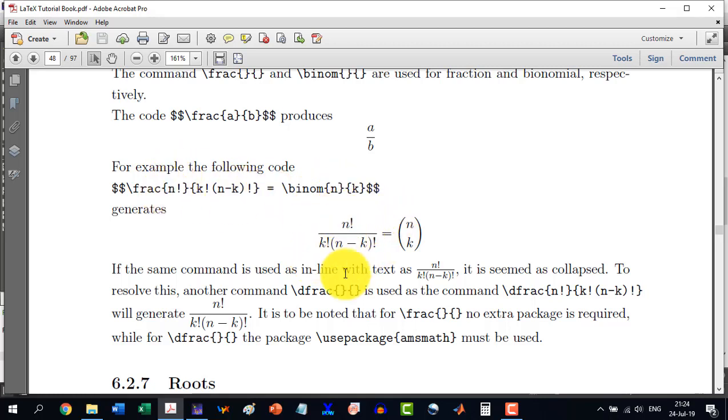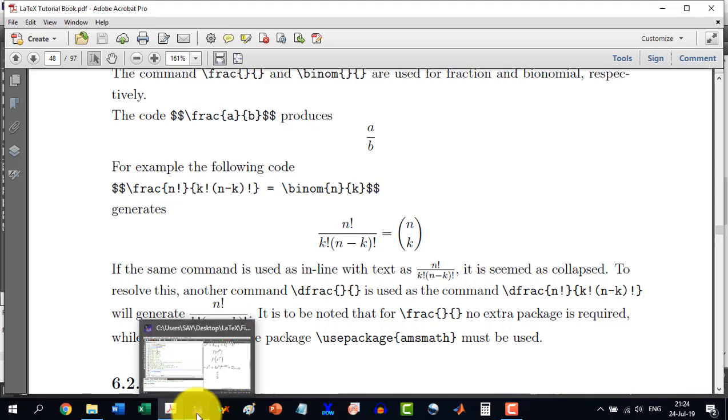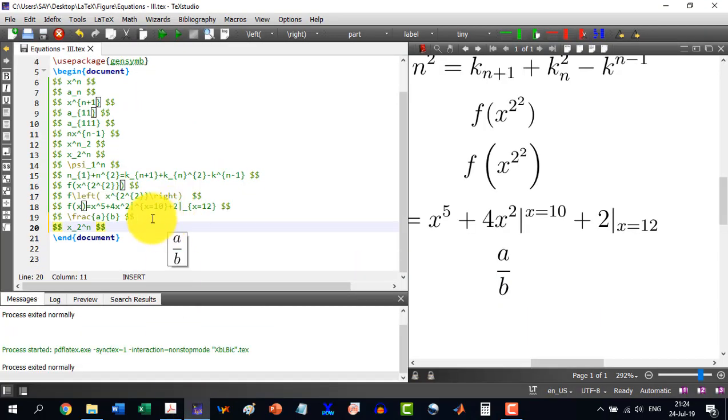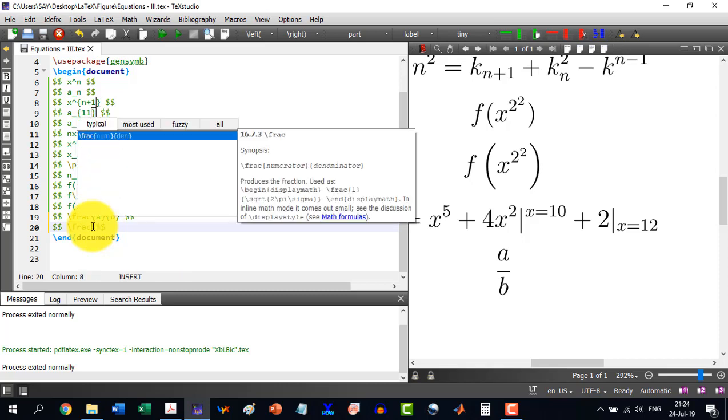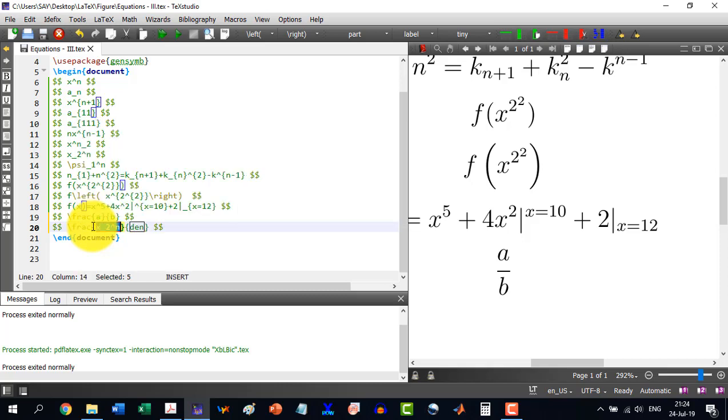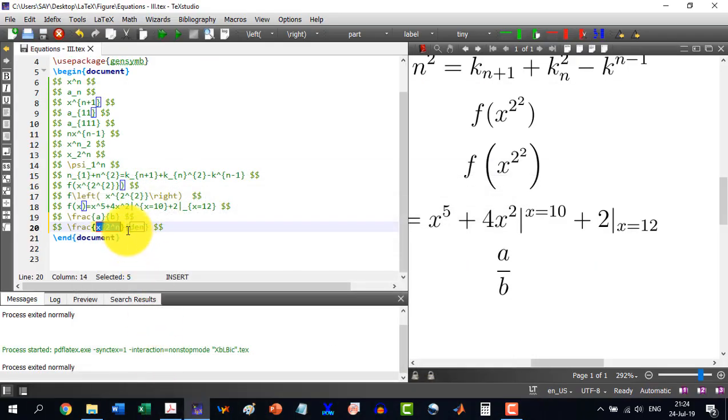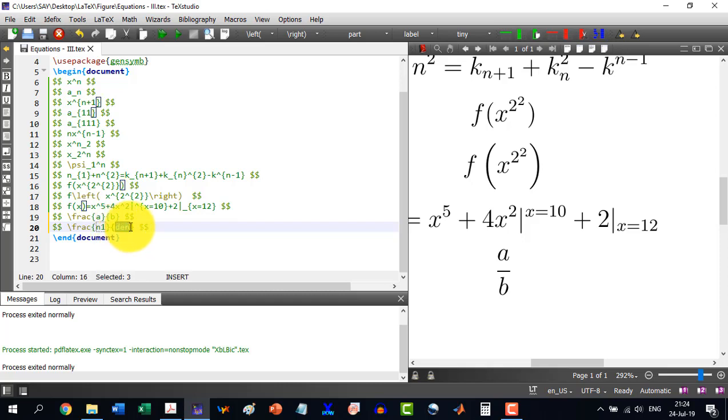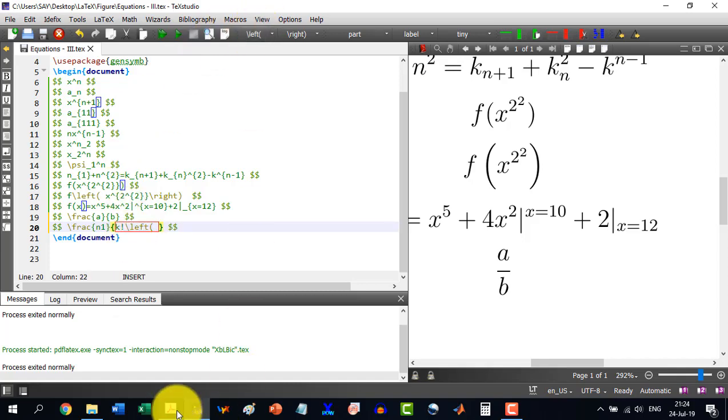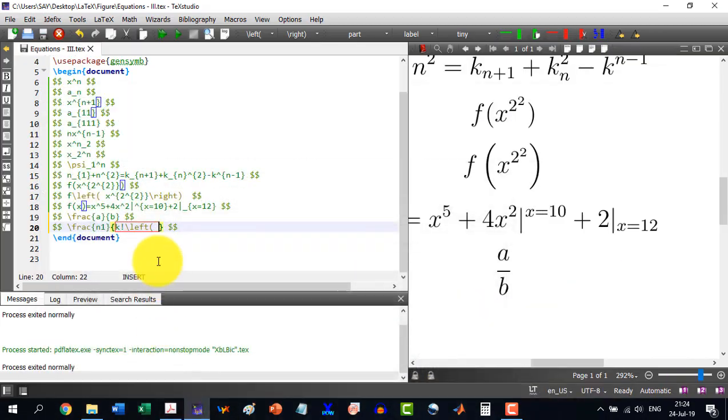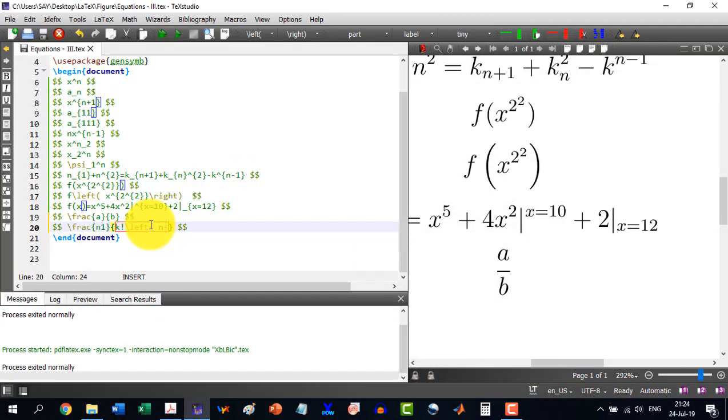So first I will write with a fraction and then binomial nk. Copy the dollar symbols here and now \frac. I write for the first one n factorial. And then here we write k factorial. And then we start bracket, and we write n minus k, close bracket, and we write factorial in front of it.